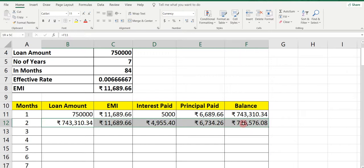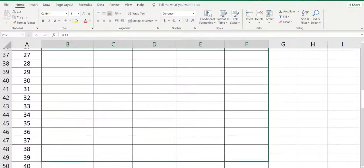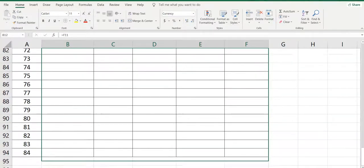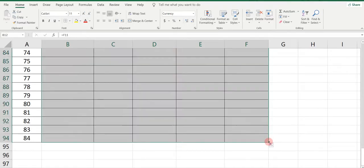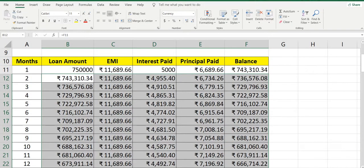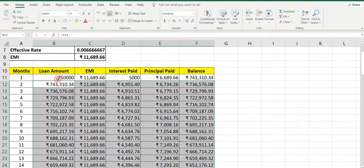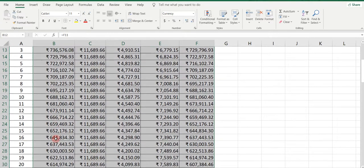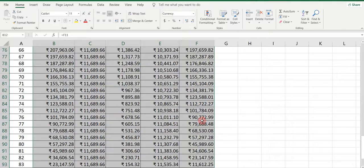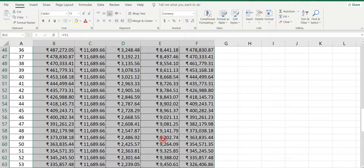Now simply select all the cells and drag it till 84 months. So you can see that for total 84 months the loan amortization schedule has been prepared. You can see the loan amount is decreasing month by month, and you can see the balance also decreasing.